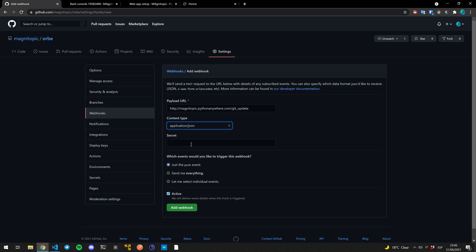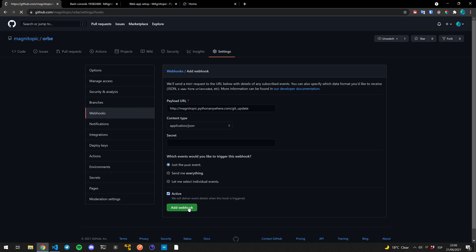We're going to choose format.json. Very important. We're not going to do a secret, although we could, if we wanted extra protection, that's up to you really. And then we need to choose push event so that we get an update from the webhook every time we push to the repository. And then we say add a webhook.